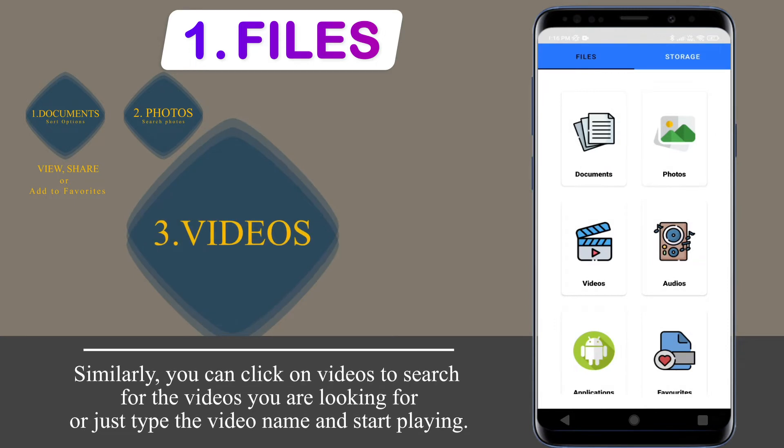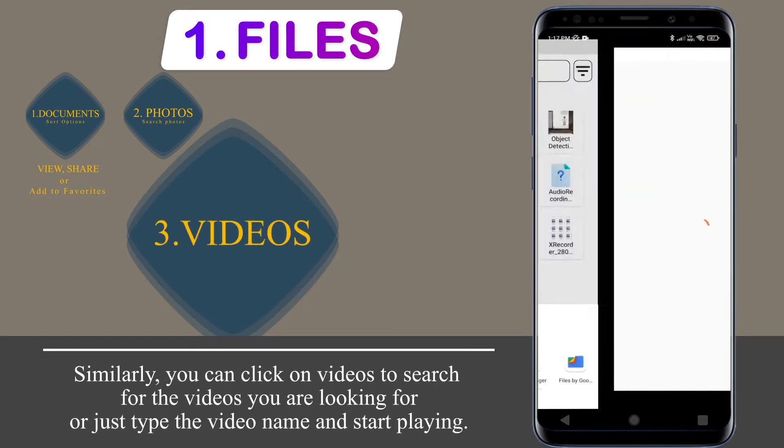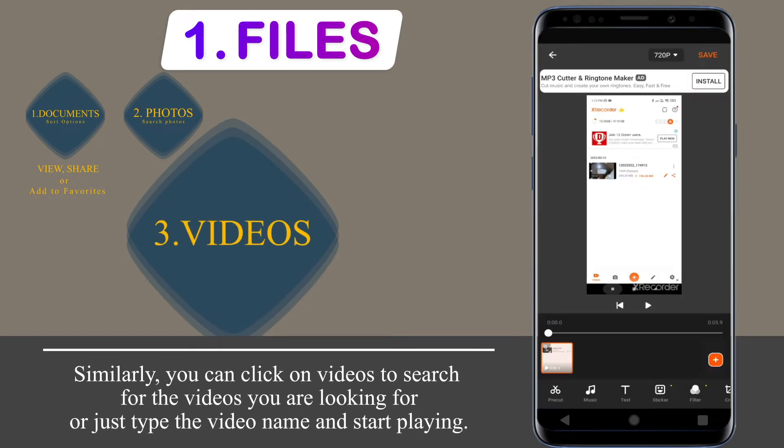Similarly, you can click on the Videos section to search for the video you are looking for, or just type the video name and start playing.